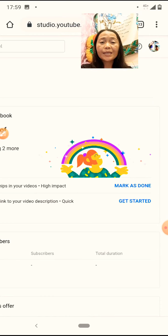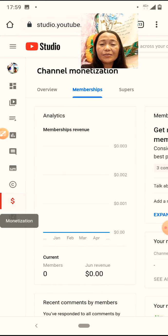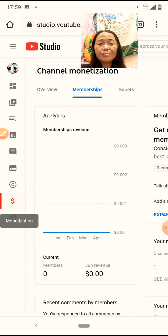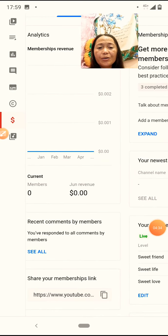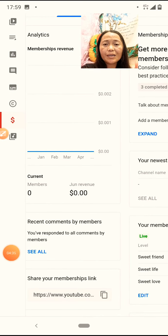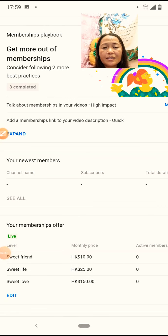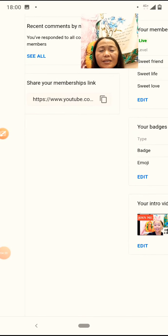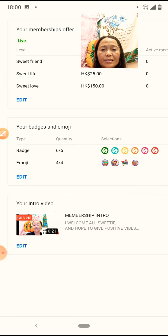Tapos, pag makita niyo na yung doon na meron ang membership. I-click niyo lang yung membership. Tapos, pwede na kayong mag-set ng mga prices. Pwede niyo nang i-set yan. Gumoon na kayo ng emoji niyo. Galing lang sa kanila yan. Tapos, mag-gawa ng ganyan.